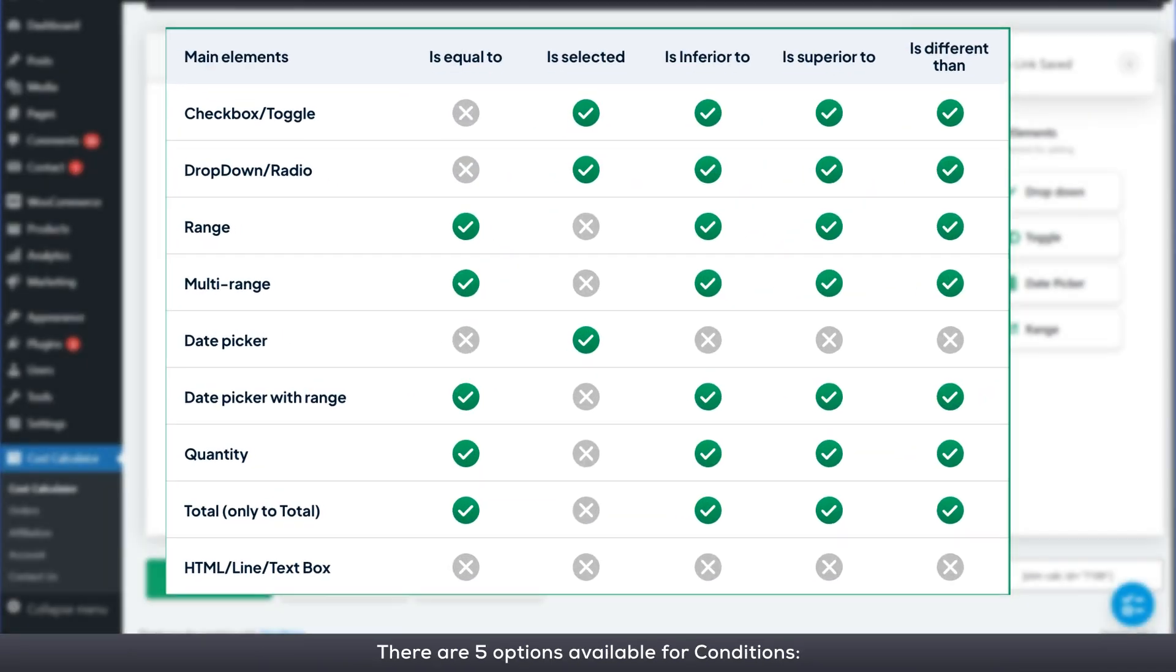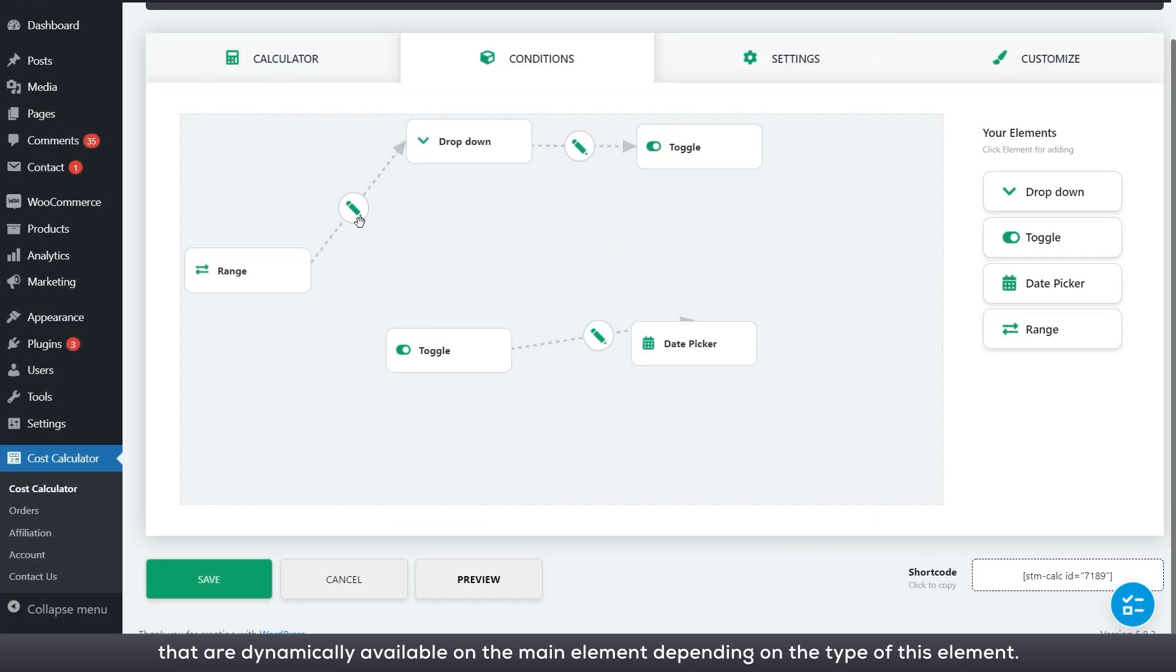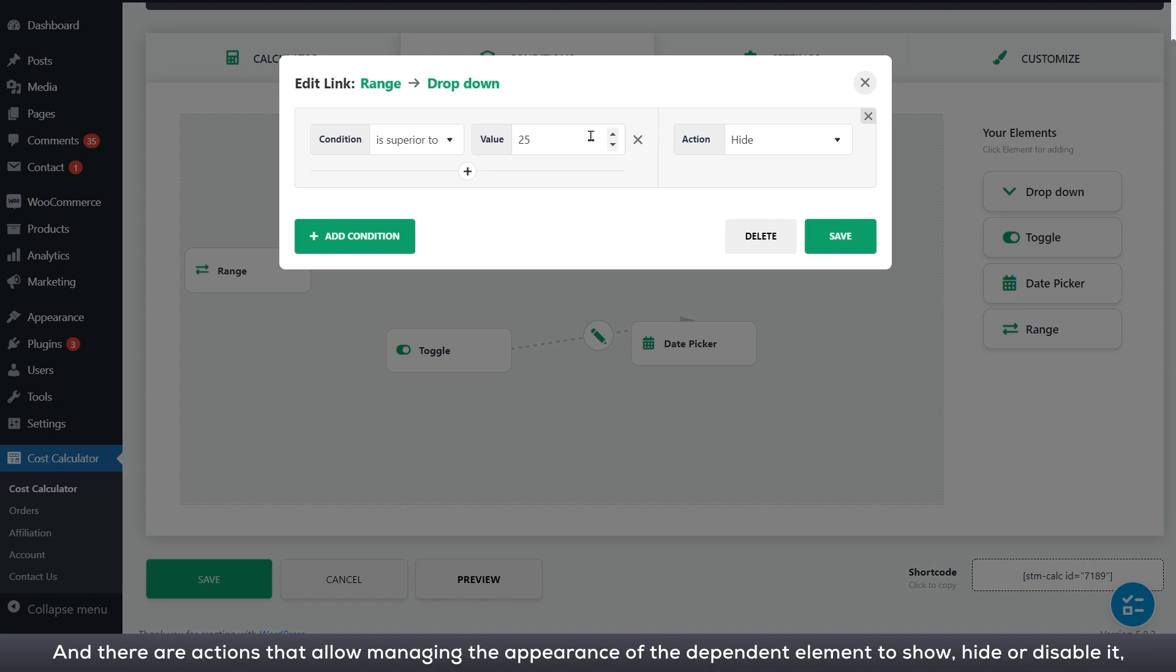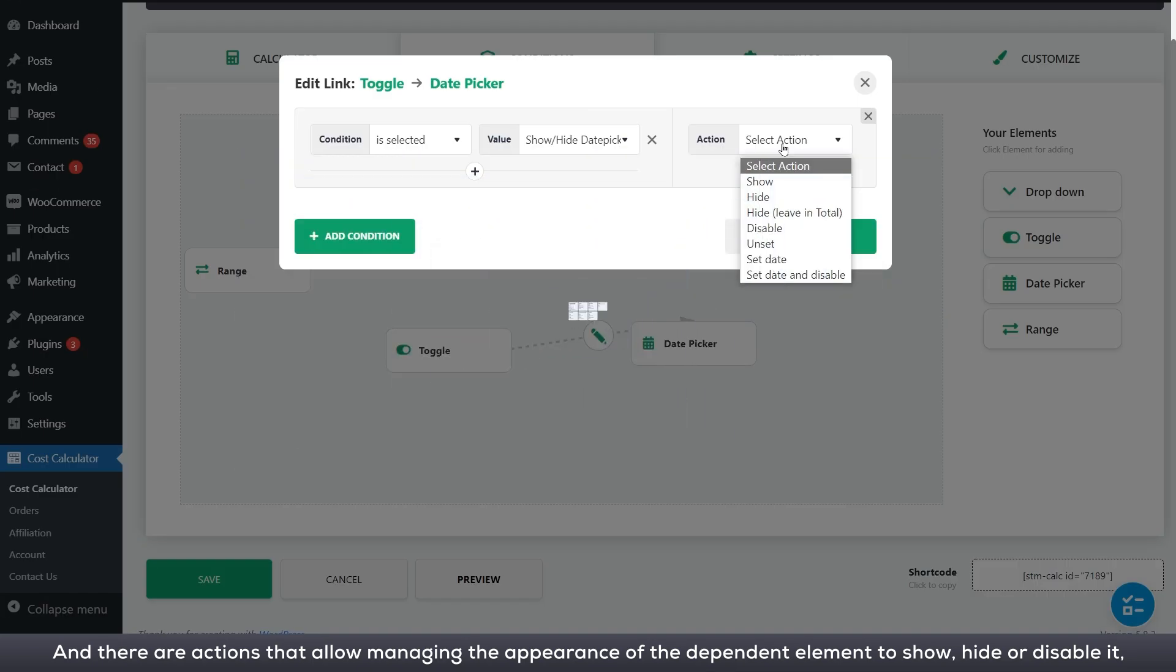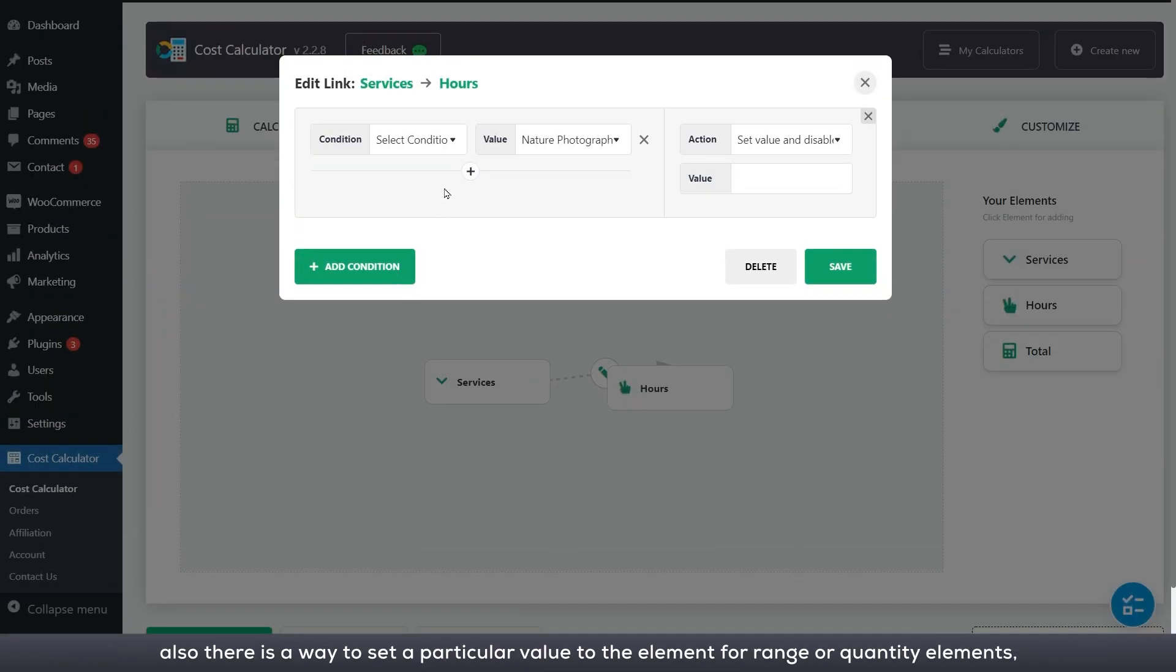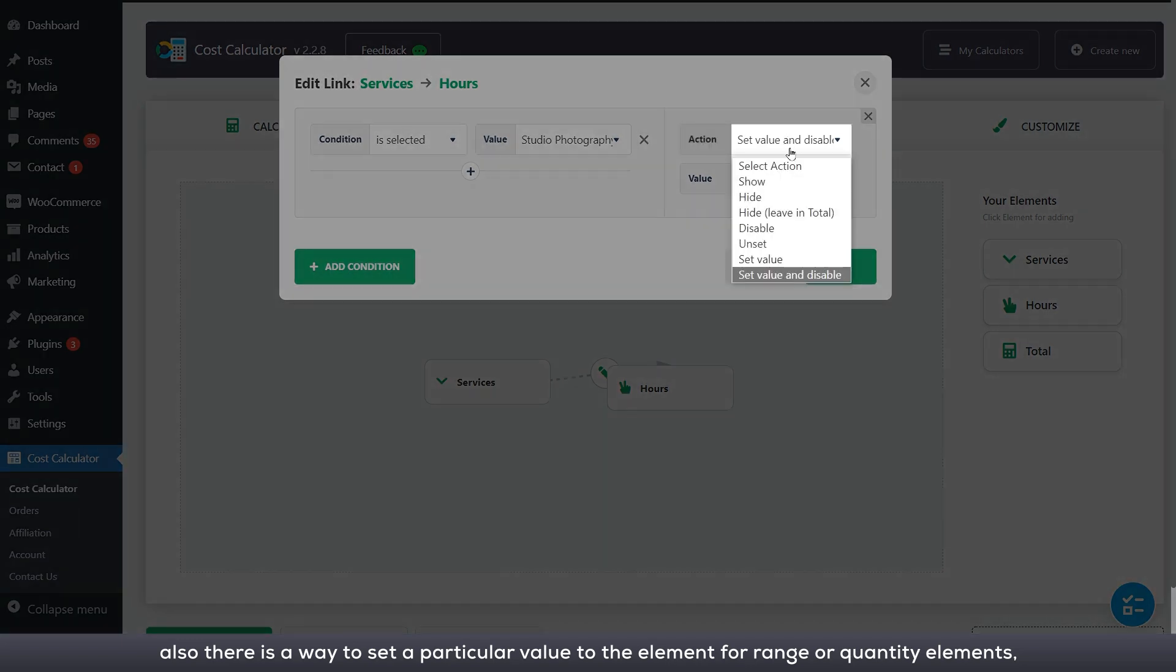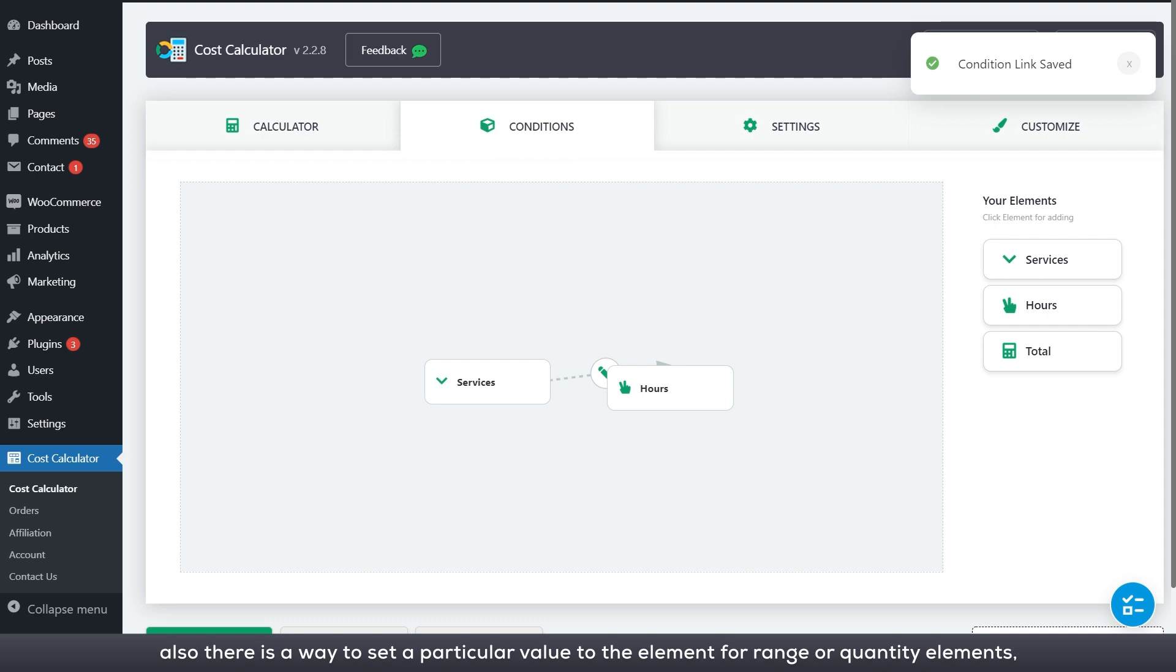There are five options available for conditions that are dynamically available on the main element depending on the type of this element. And there are actions that allow managing the appearance of the dependent element to show, hide, or disable it.